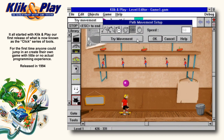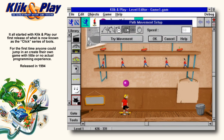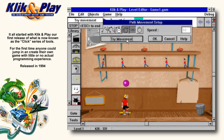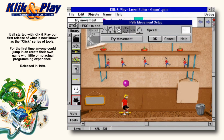He marches alright, but then he stops and marks time. So press the Stop button again and then click on the Loop icon. And then it's back to Try Movement. Now he's marching just as we wanted him to. It's almost time to start playing our game. Press the Stop button and then click on OK.